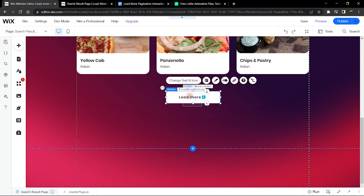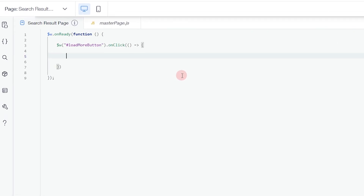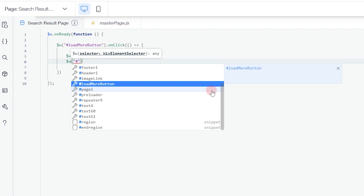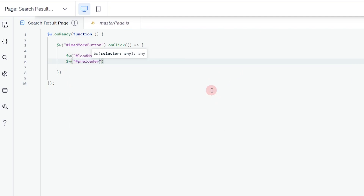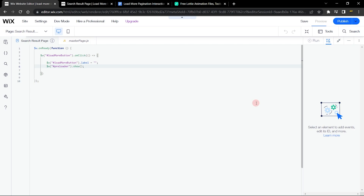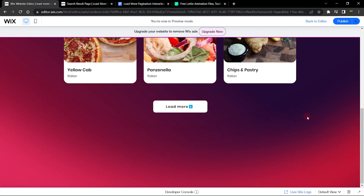Copy the ID of the Load More button, paste it in the code, and set the label to an empty string — that's how you make it say nothing. Then enter the ID of the Lottie file, which I named 'preloader,' and call show on it. Let's test this — you can see it hides the label text and shows the Lottie animation. It's a nice interaction and you can use any animation you want.